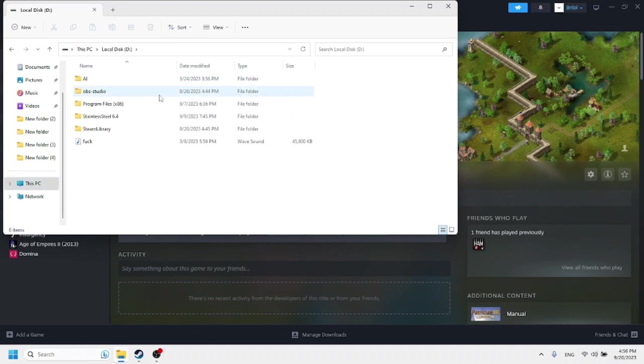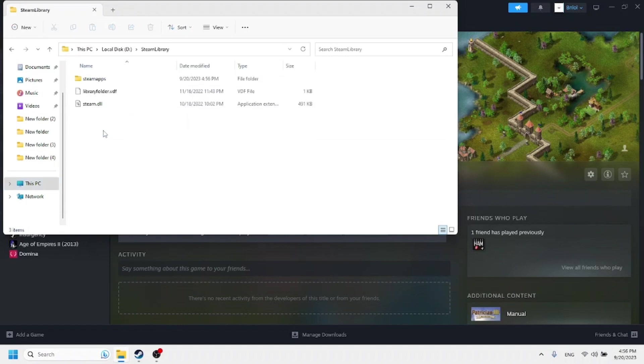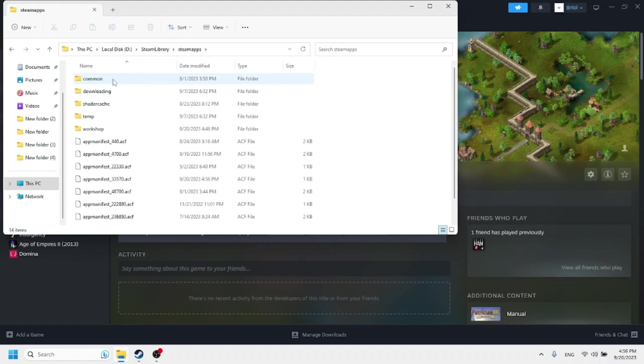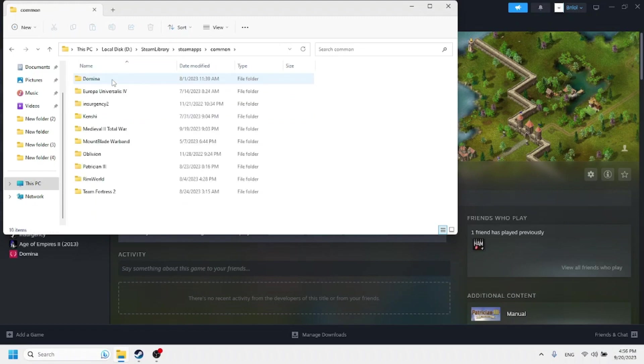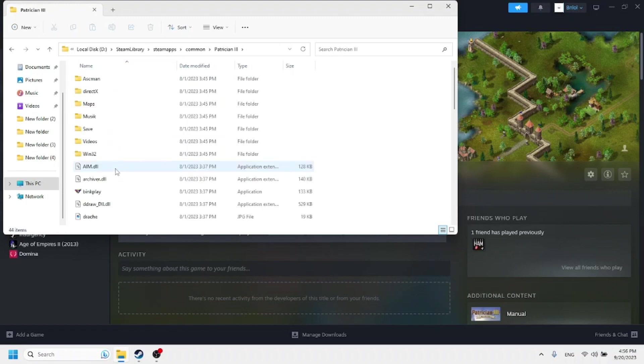For me that's going to be under my local disk into my Steam library, Steam apps, Common, Patrician 3.